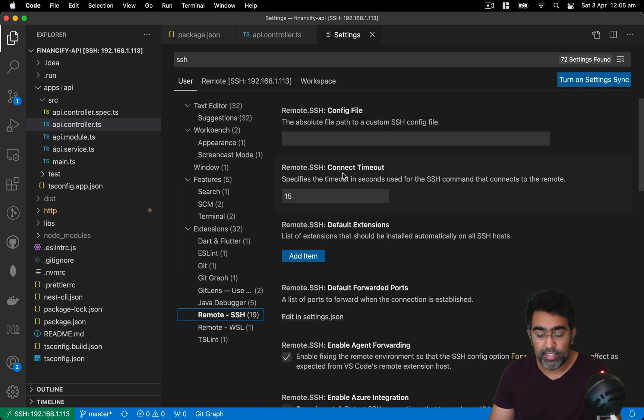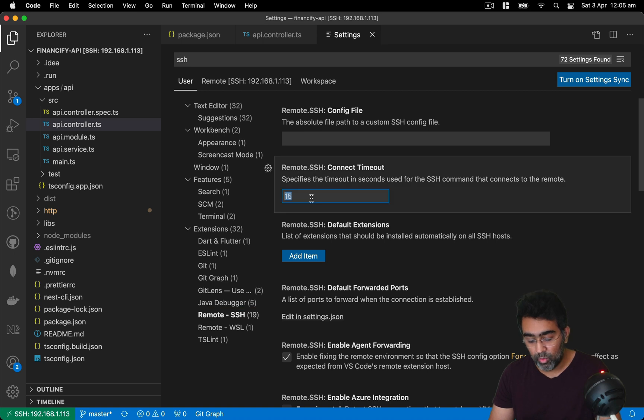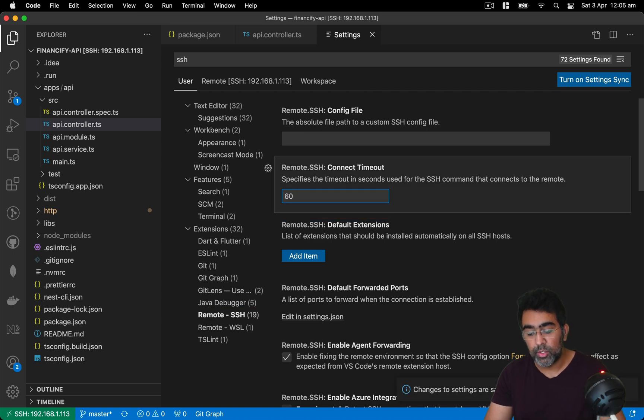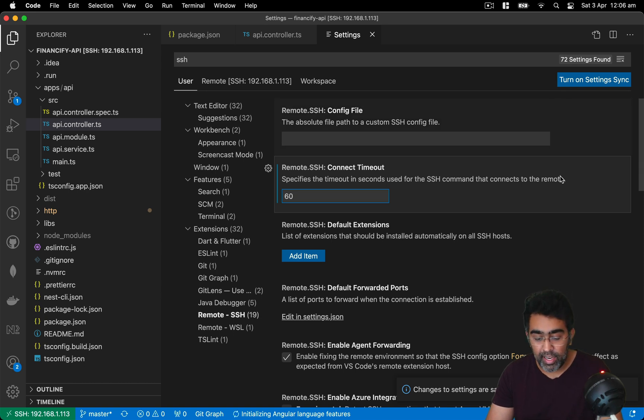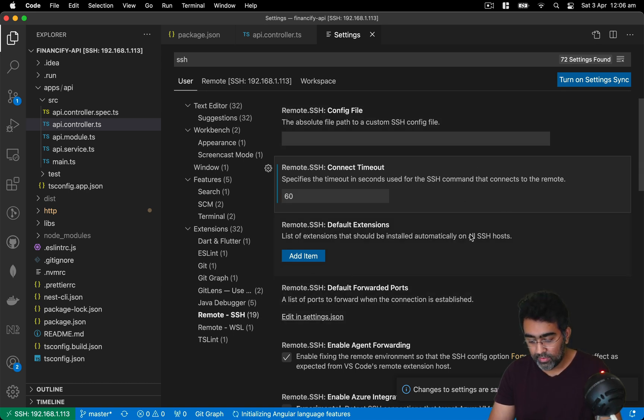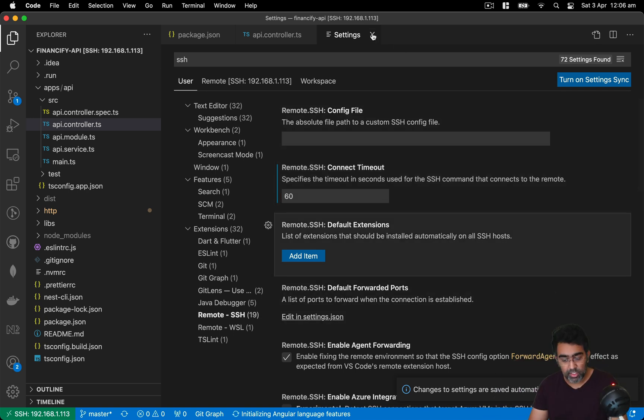Here's your remote SSH connect timeout. So I'm going to increase this to 60, which is basically 60 minutes, and then save this file and close it.